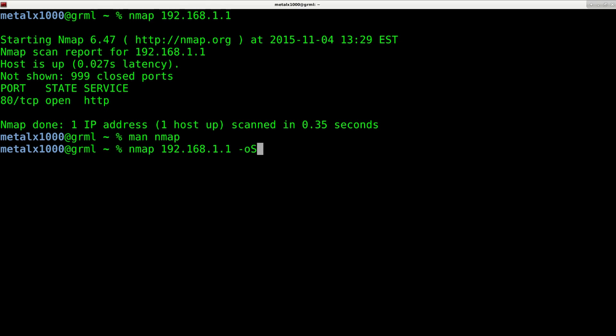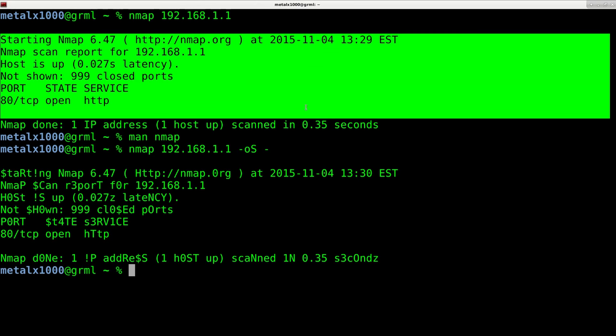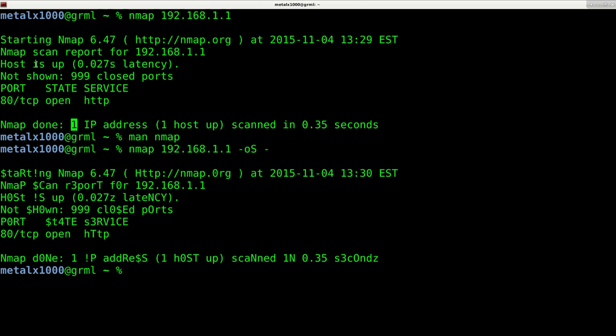If we just do dash O S and then a space dash OS like this, and as you can see it's the same output as up here but we have randomly capitalized letters and S's as dollar signs.